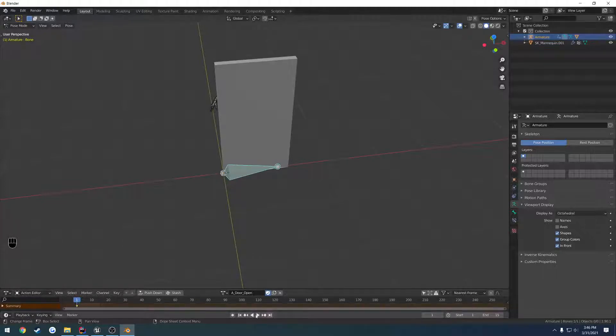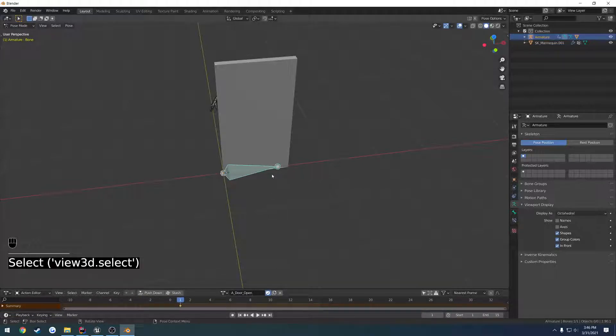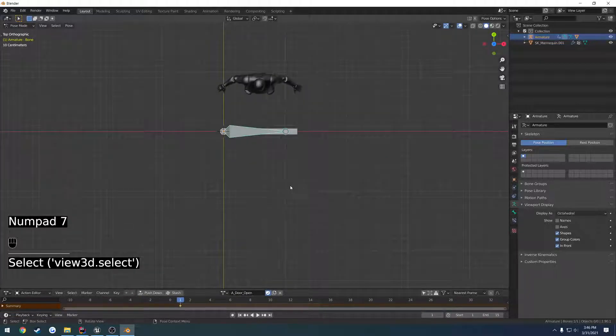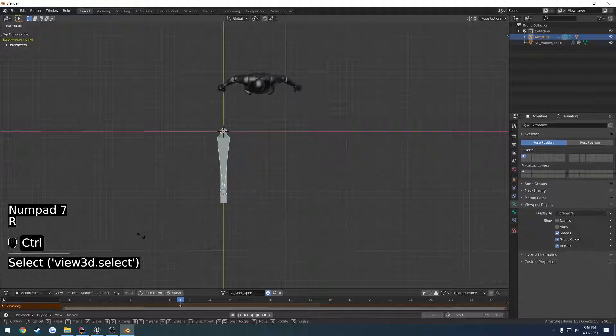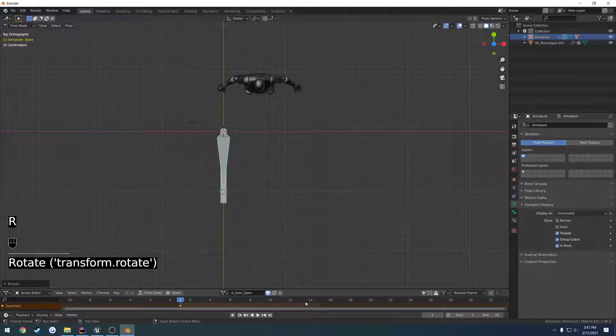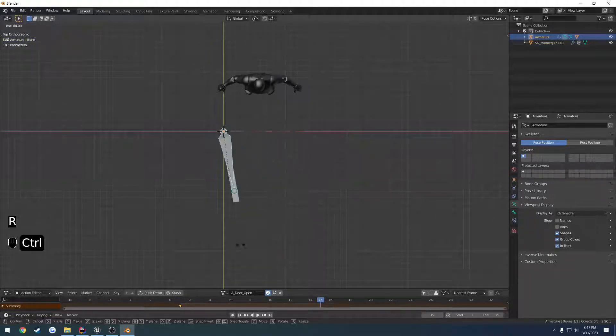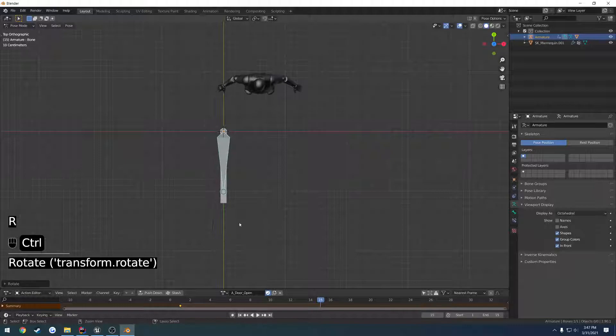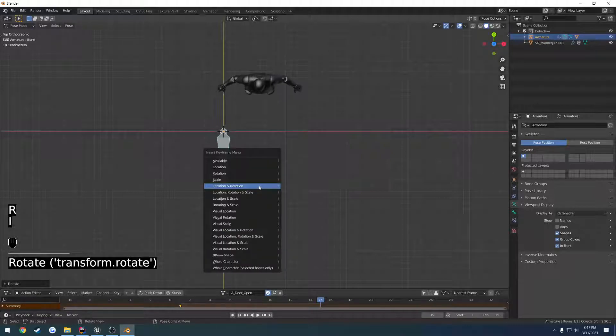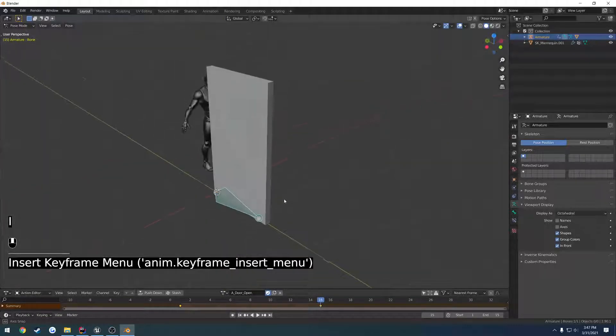I'm going to set it to only 15 frames in length because I already know that's what I want. Now I'm going to go to frame 15, rotate it by 90 degrees so it opens. Press I and insert location and rotation.